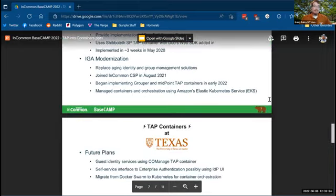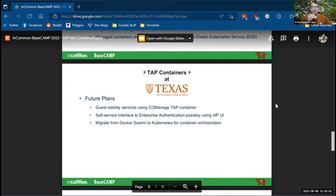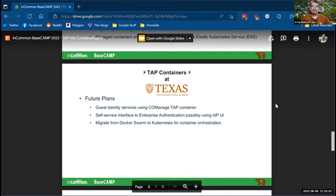Our future plans, we're working on some potential guest identity services using co-manage and the tap container for that. We want to build a self-service interface to our enterprise authentication service. So customers can manage their own metadata and integrations possibly using the IDP UI container. And we want to migrate from Docker swarm to Kubernetes for our container orchestration.